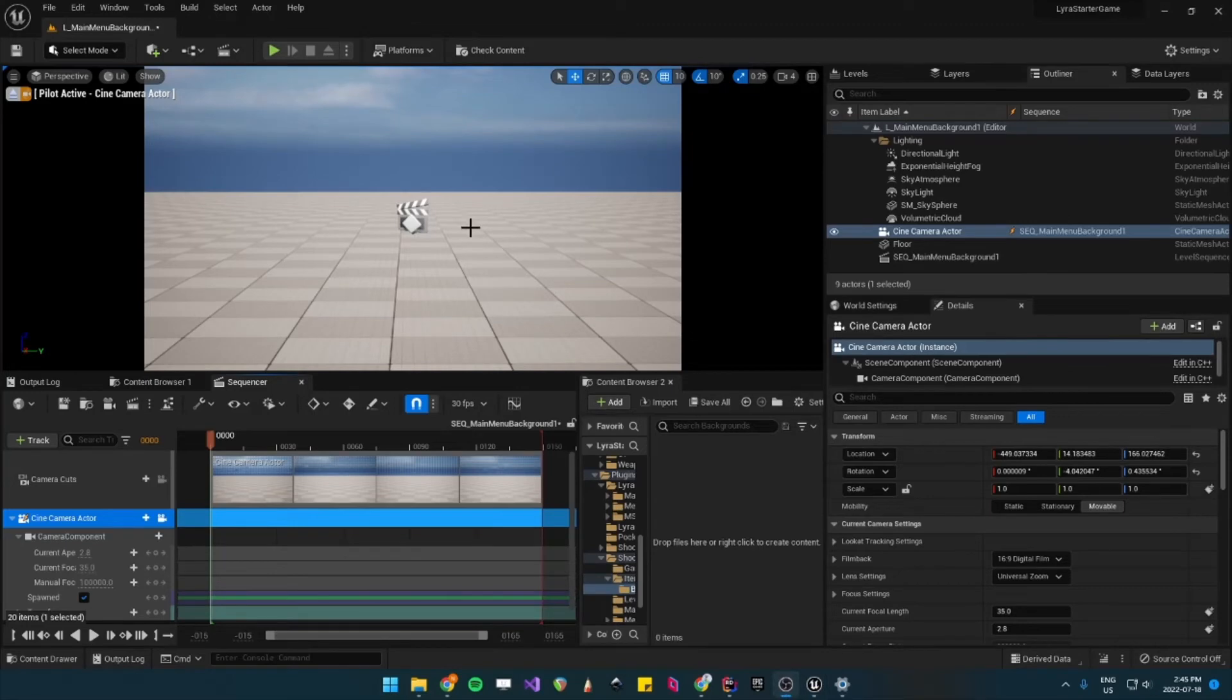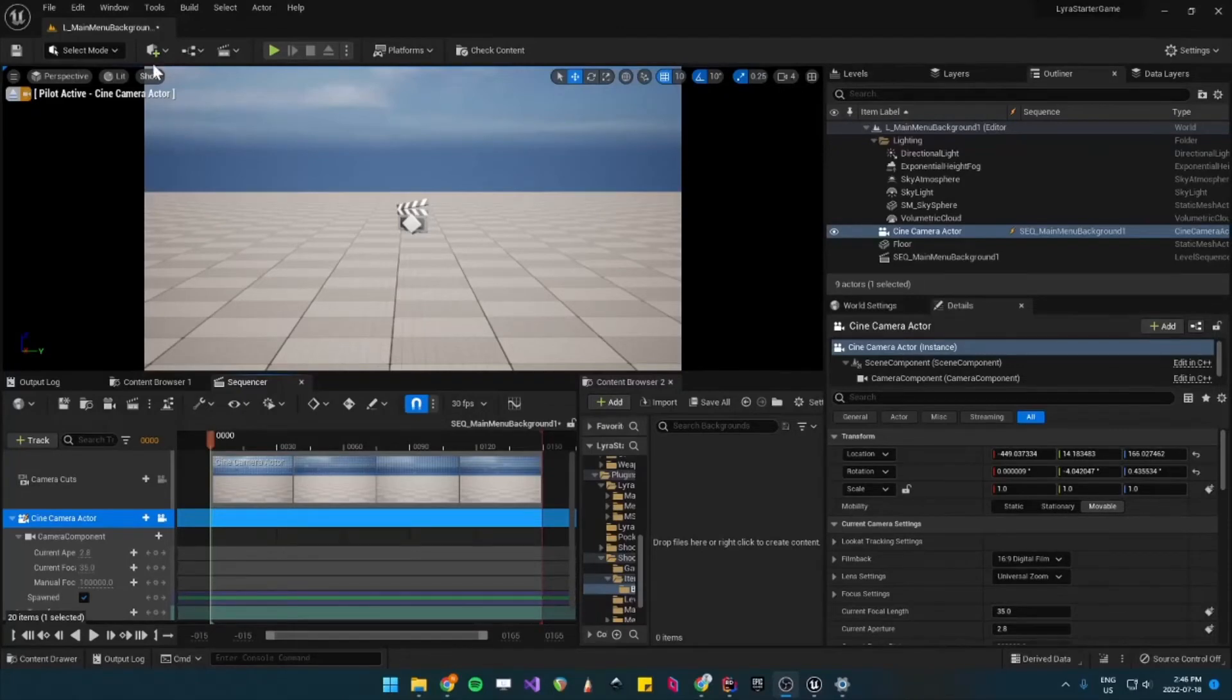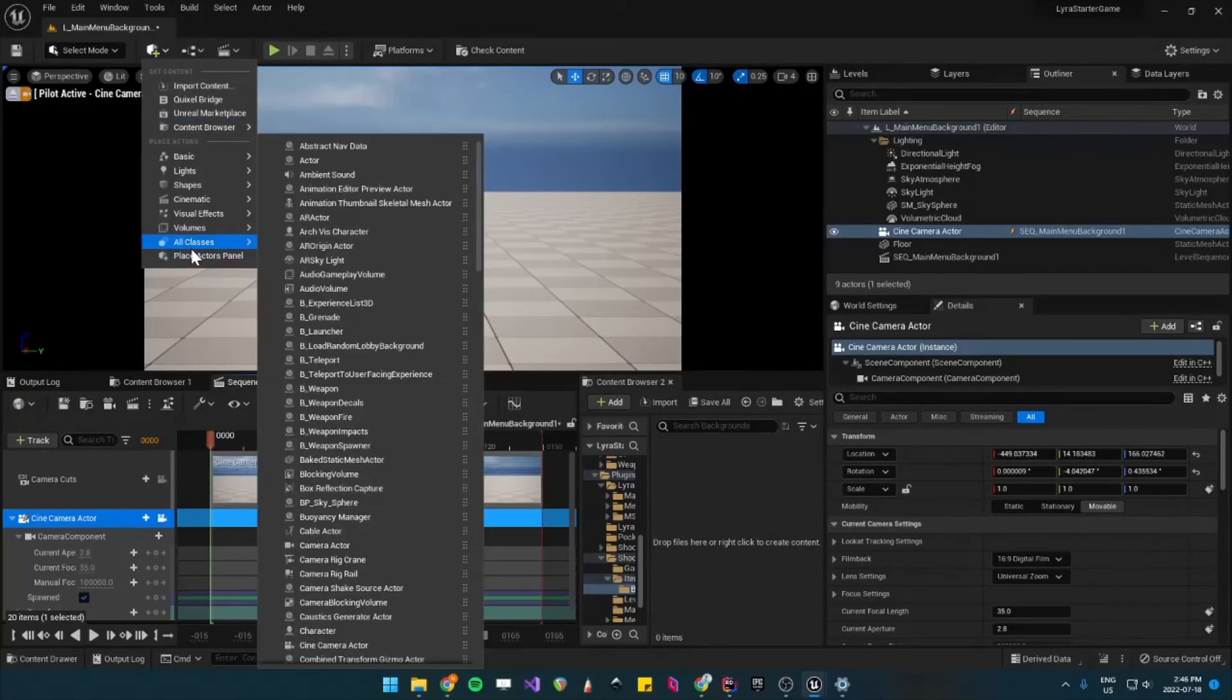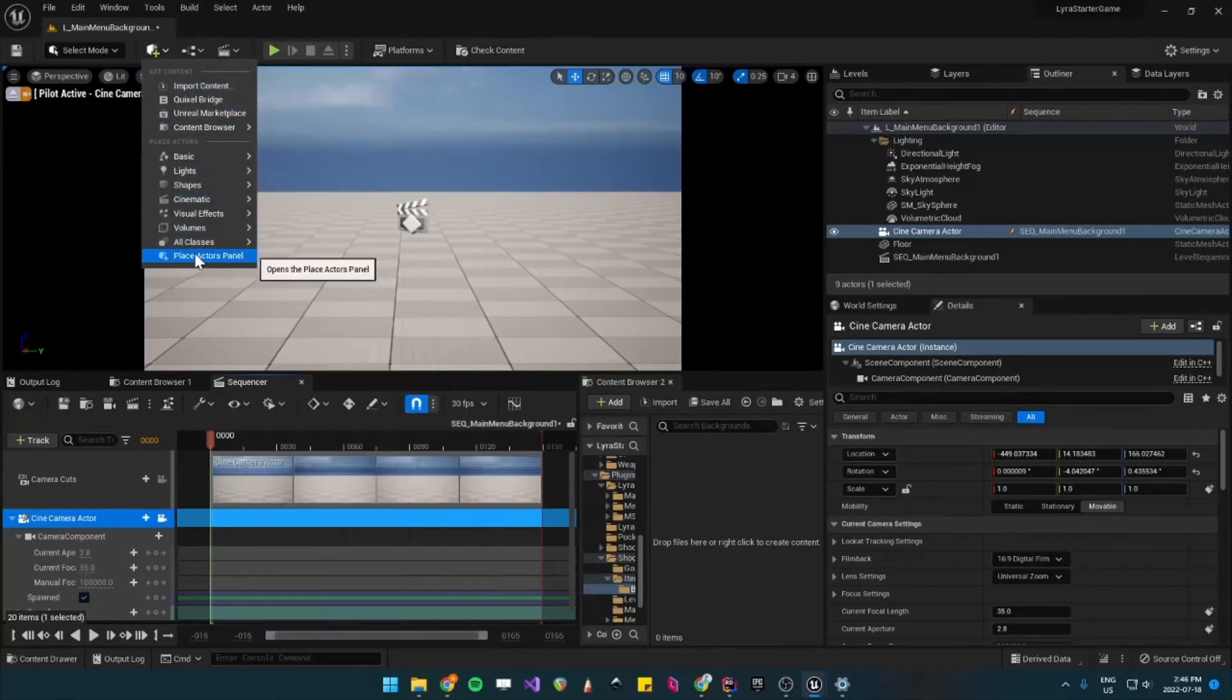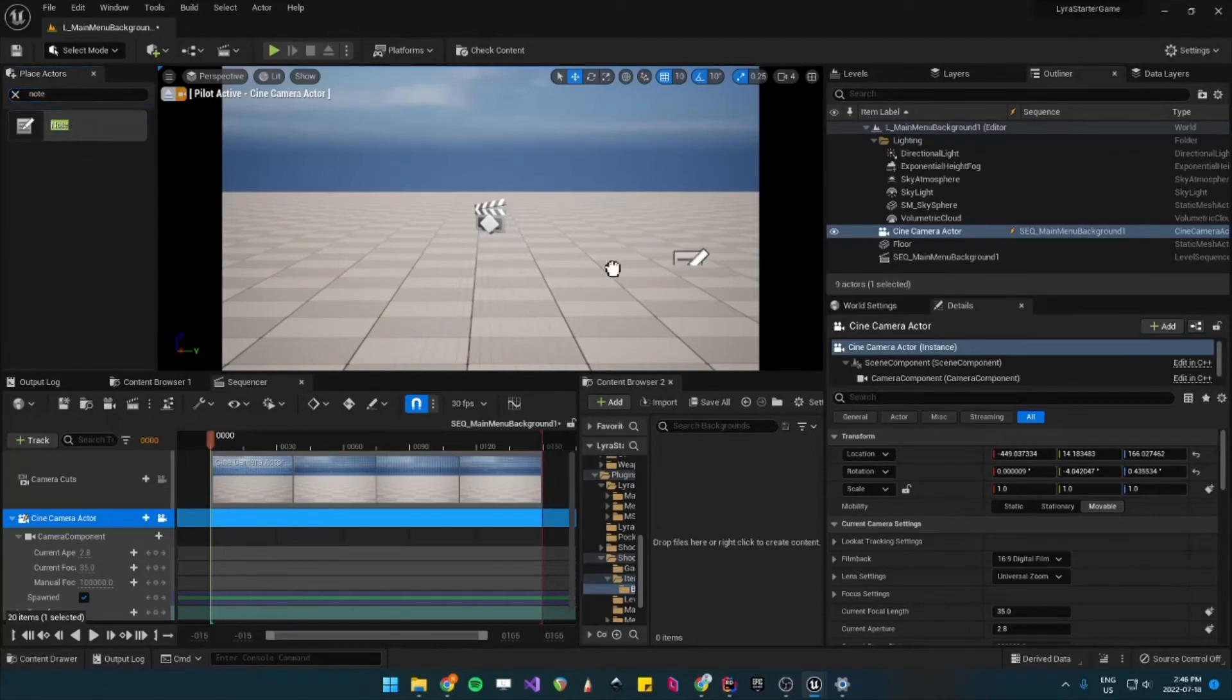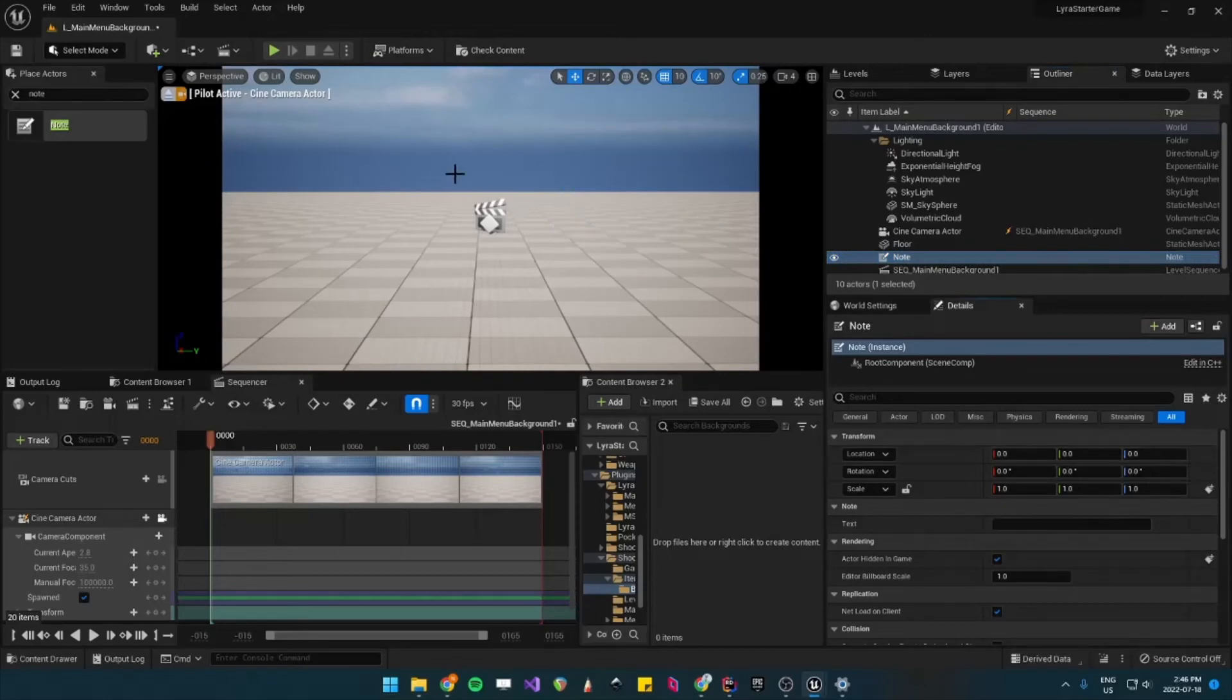So what we can do and what the actual Lyra lobby map does is we can add an actor that's called a note. So to add a note, you need to select this here to add an actor. And then, unfortunately, it's not anywhere here. So you have to open the Place Actors panel. And then let's search for note. And then you bring in the note. And then let's set this to just 0, 0.